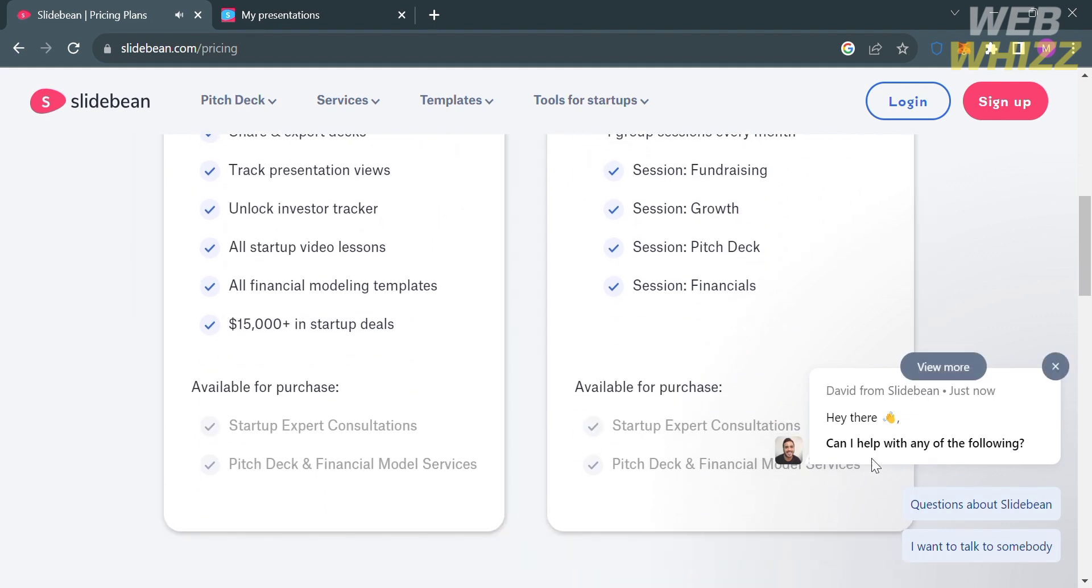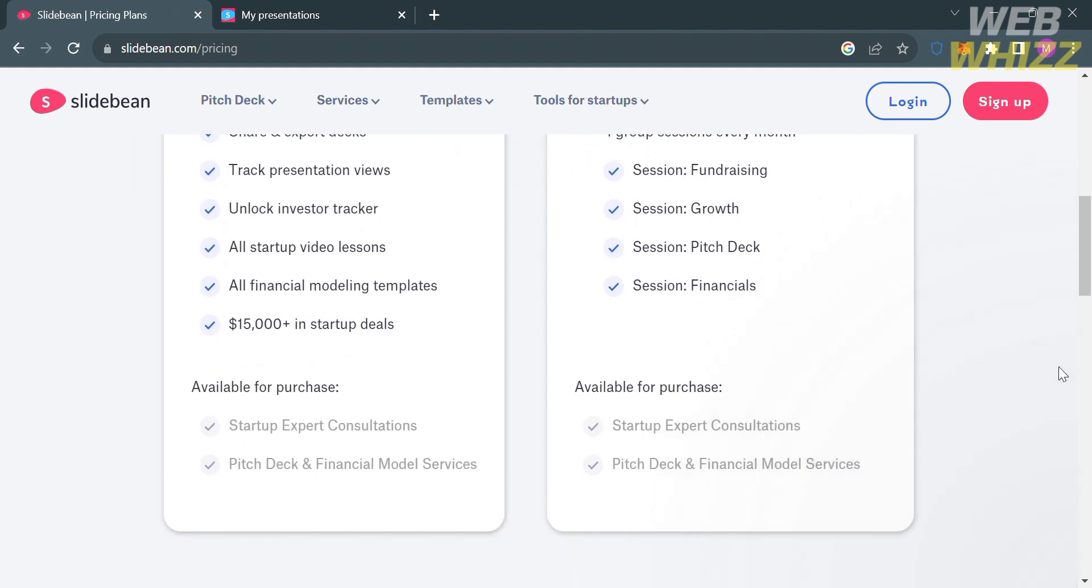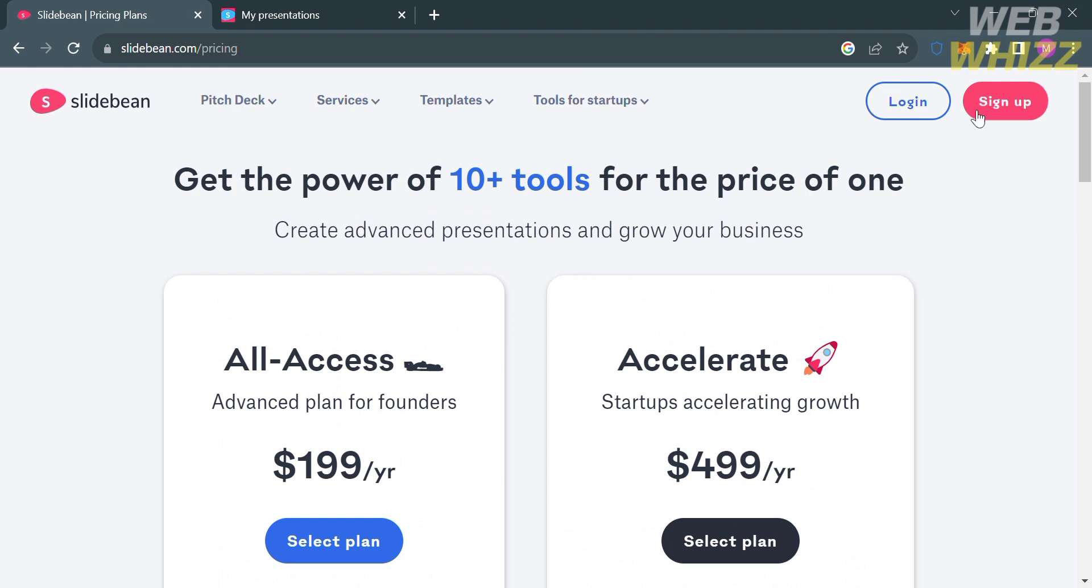However, aside from those plans, Slidebin also offers a free trial period for new users to test out the platform features before committing to a subscription. To do that, all you need to do is click the sign up button on the top right corner.